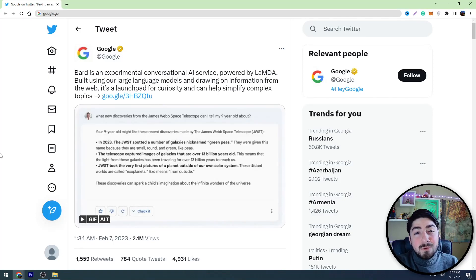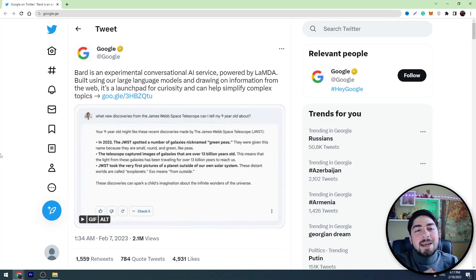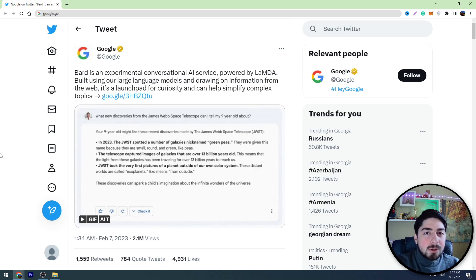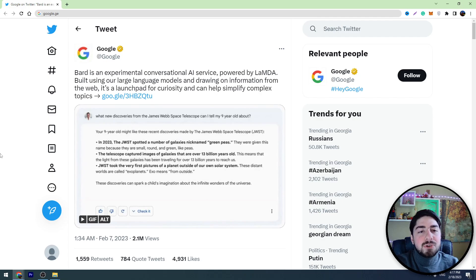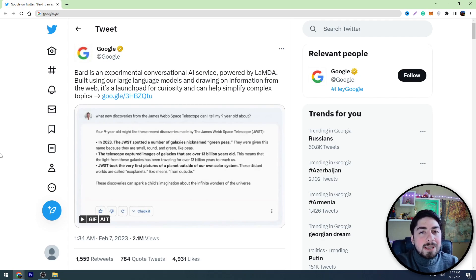In this video you will find out how to use Google Bard, a new AI tool from Google which will be ChatGPT's main competitor in the future. Let's take a look at how Google Bard looks and how it works.